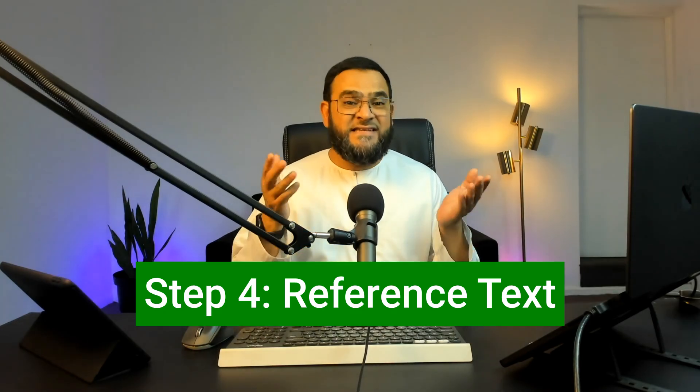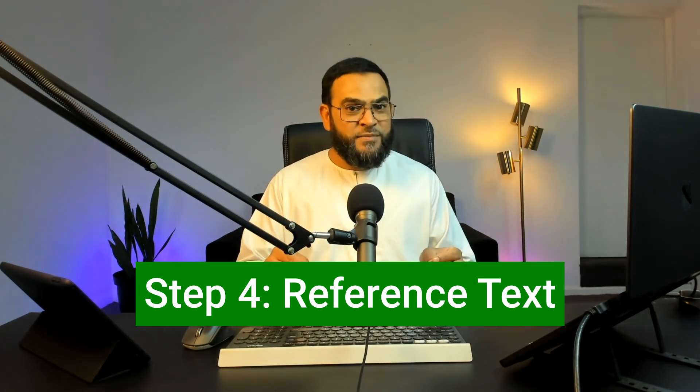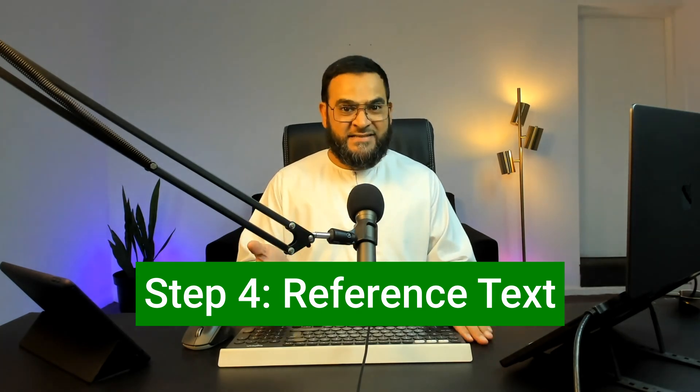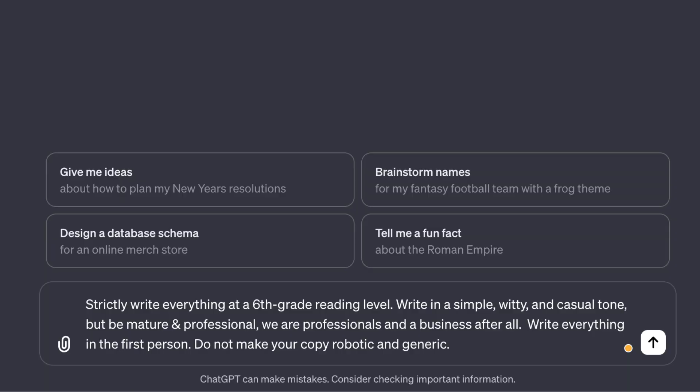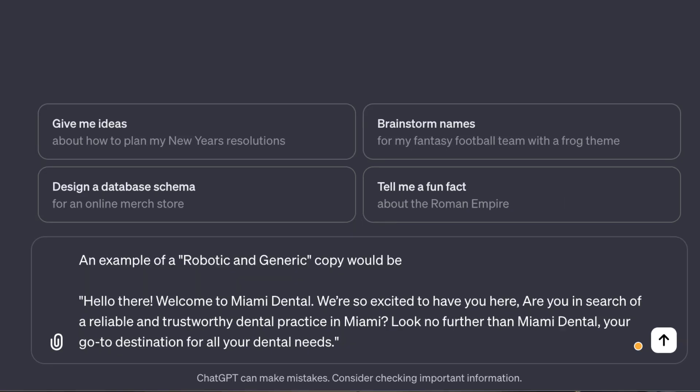Step four is reference text. This is so simple, yet so many people miss this. Give it some guidelines on how to write and also how not to write. For example: strictly write everything at a sixth grade reading level, write in a simple, witty and casual tone, but be mature and professional. Write everything in the first person. Do not make your copy robotic and generic — an example of robotic and generic copy would be: 'Hello there, welcome to Miami Dental...'